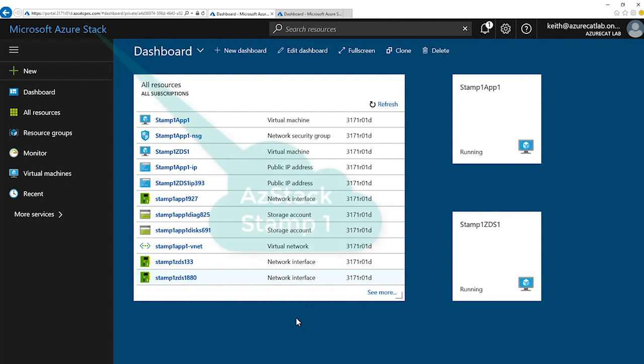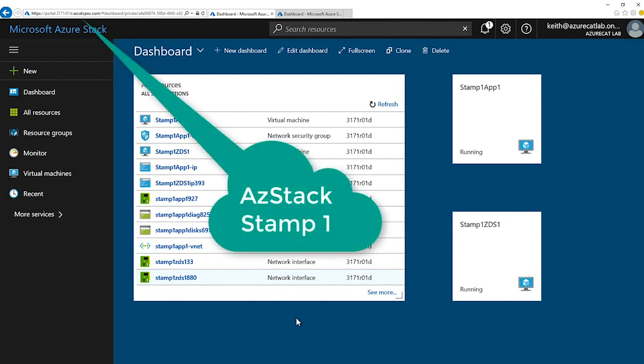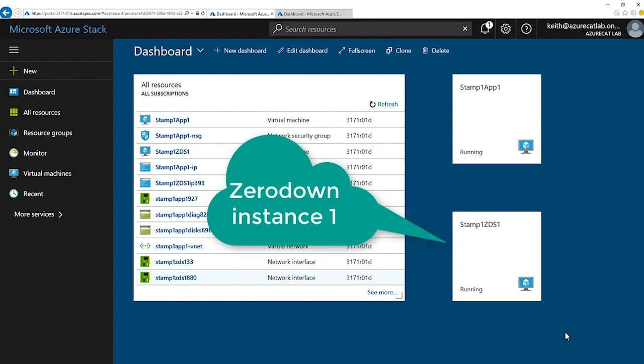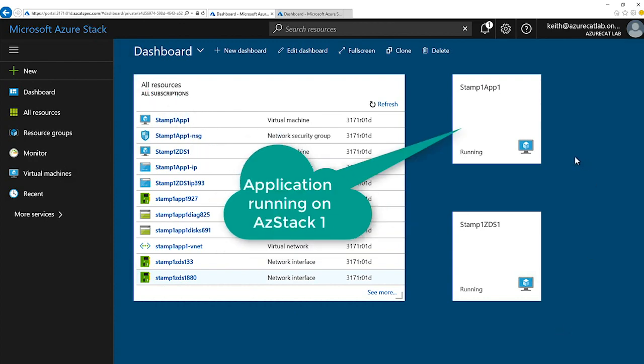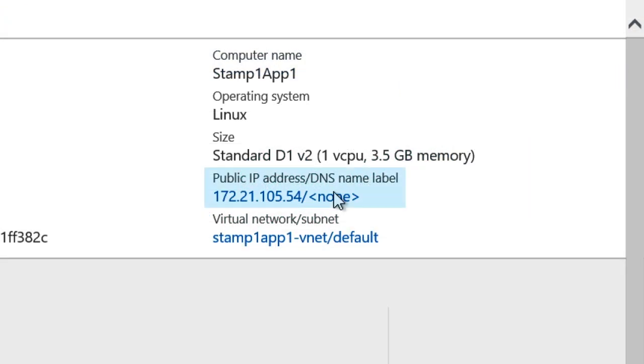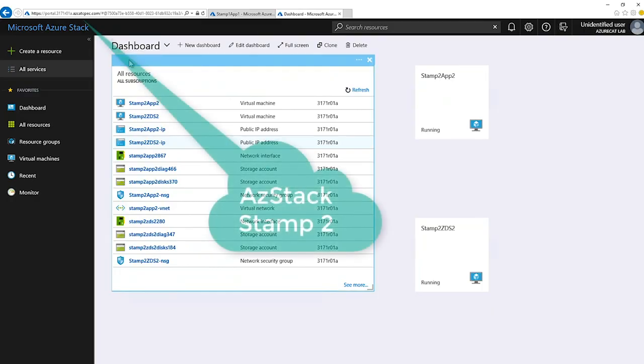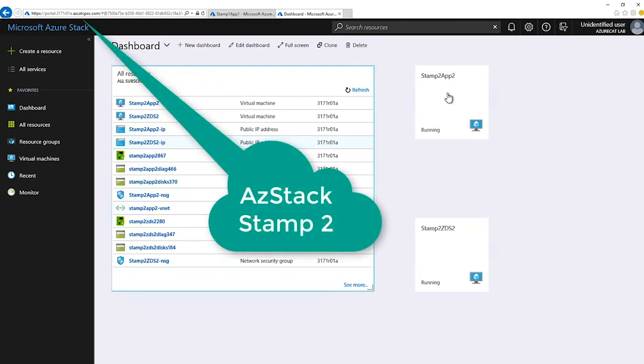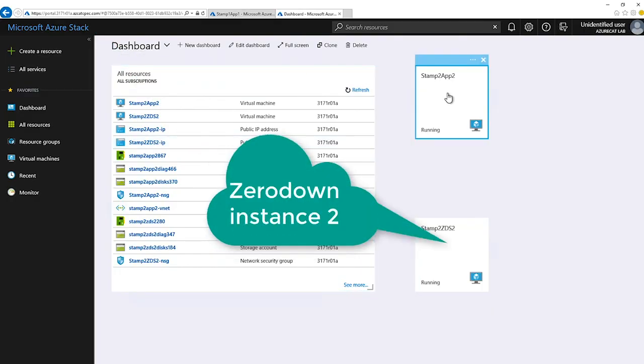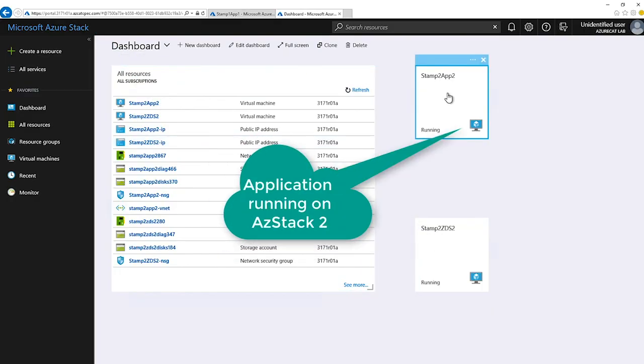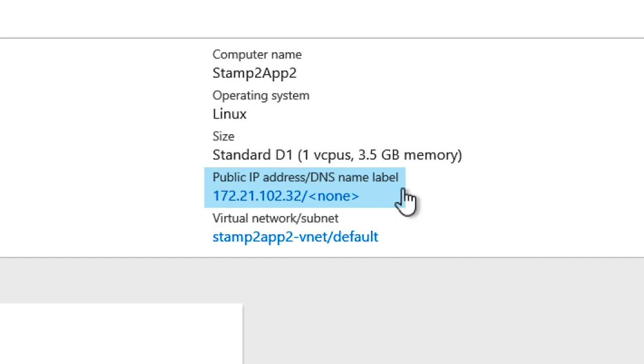Our instance running in Azure Stack Stamp 1 will be addressed through the IP address ending in .54, and the instance running on Azure Stack Stamp 2 will be addressed through IP address ending in .32.